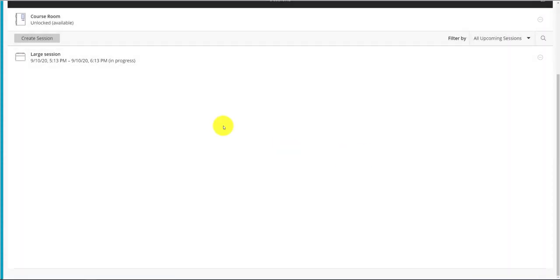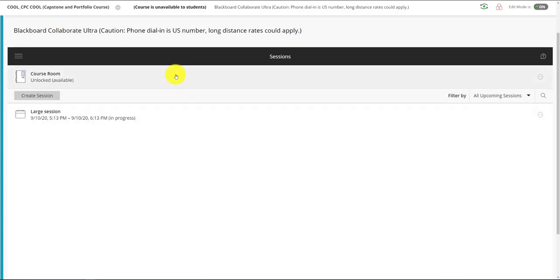We also obviously can't do this in the course room since the course room is always there. Well remember, it can't be longer than 24 hours. So the course room doesn't work for a large session. We have to create a session for this.